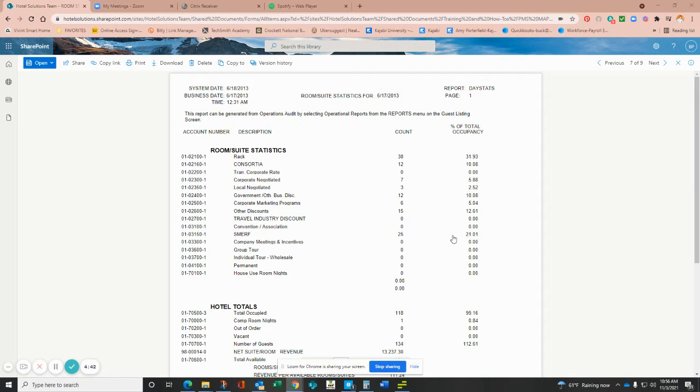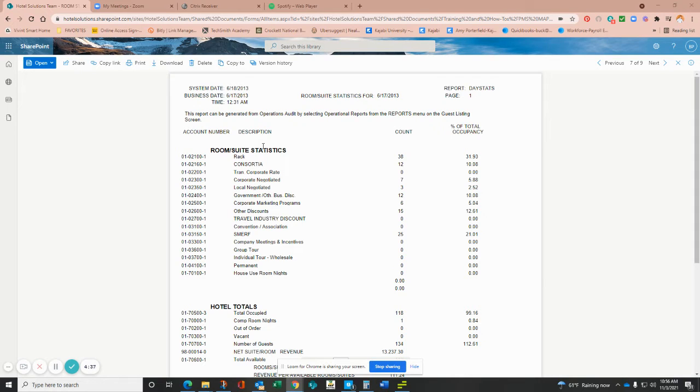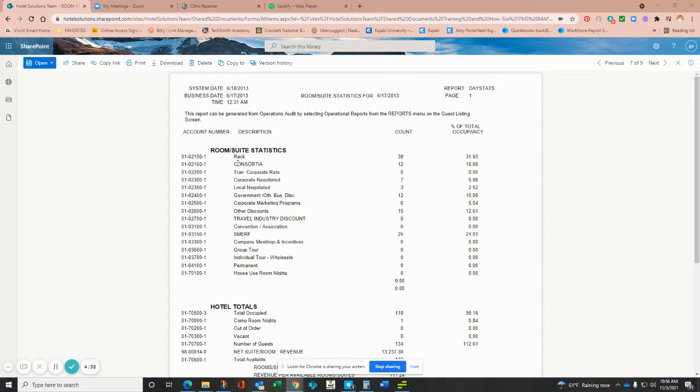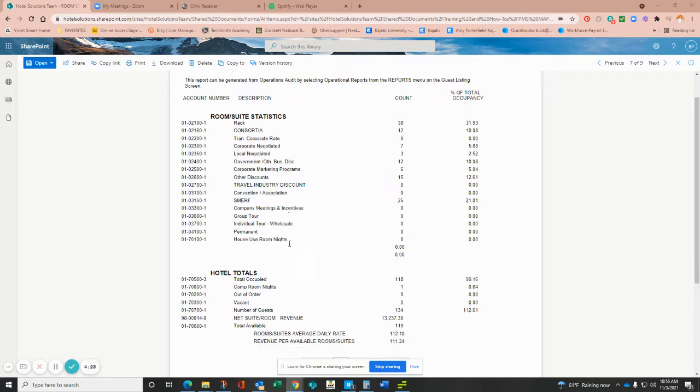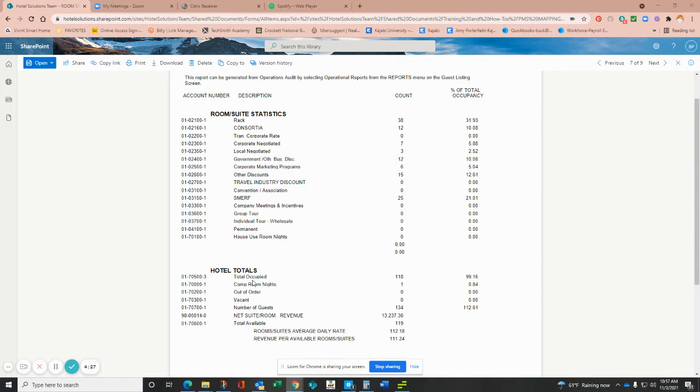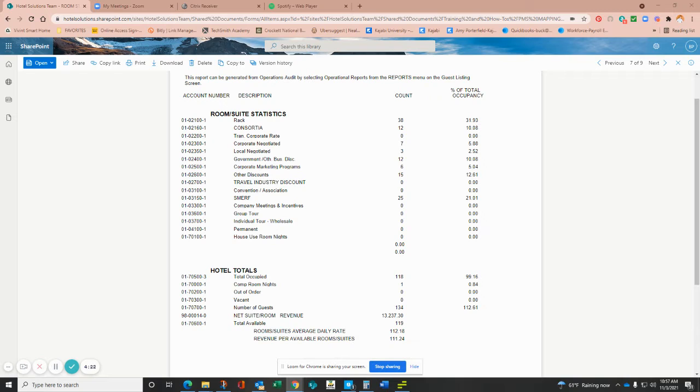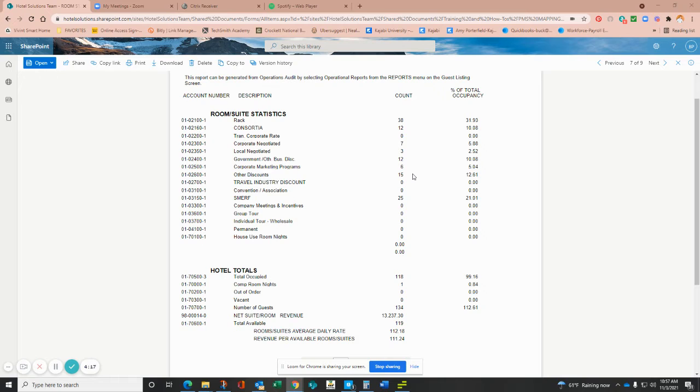So the first thing I want to note is we're going to start with entering the room suite assistant, and notice I'm pulling this from the day stats report. This gives you your details on your market statistics. It also provides any comp rooms, any out of order, anything along those lines, and so the first thing you're going to enter into M3 will be those statistics.